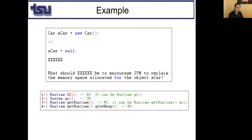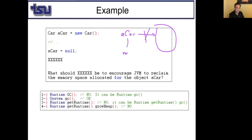Here is a question: I have a Car object, car = new Car(), then car = null. What should I call to encourage the JVM to reclaim the memory space allocated for the car object? The answer is System.gc(). Note: Java is case-sensitive, so incorrect capitalization will not work.